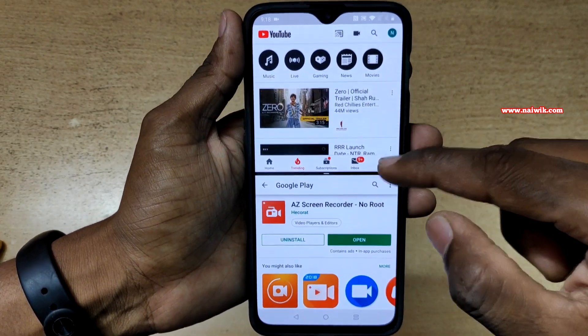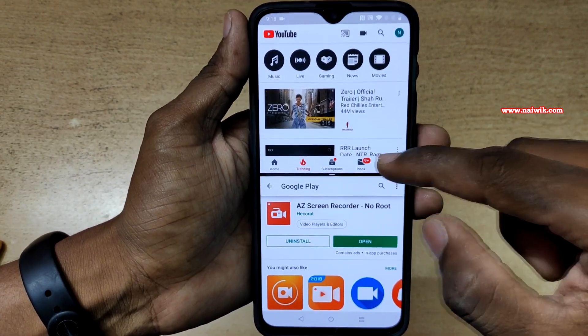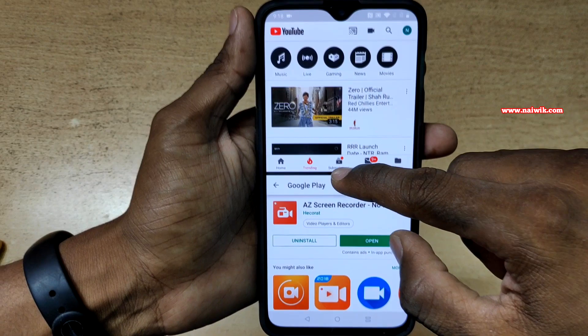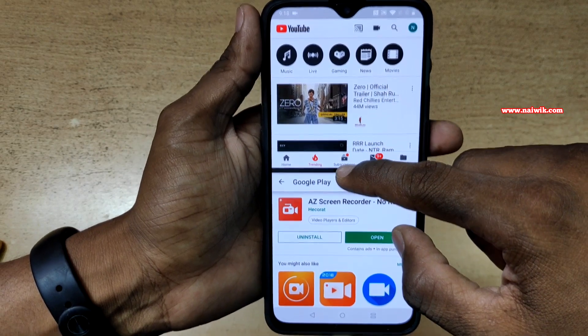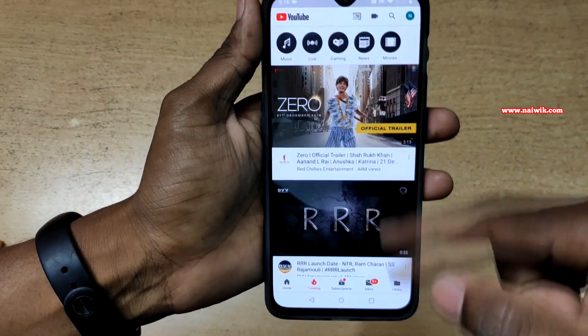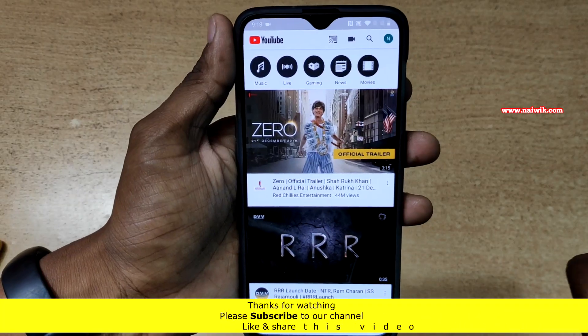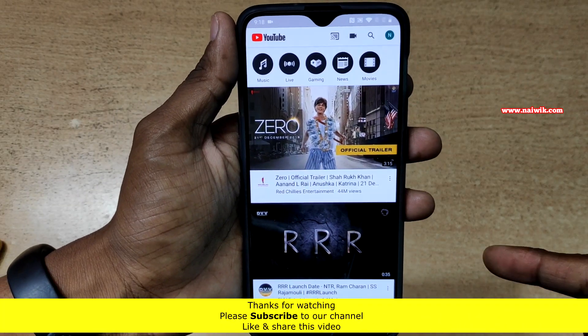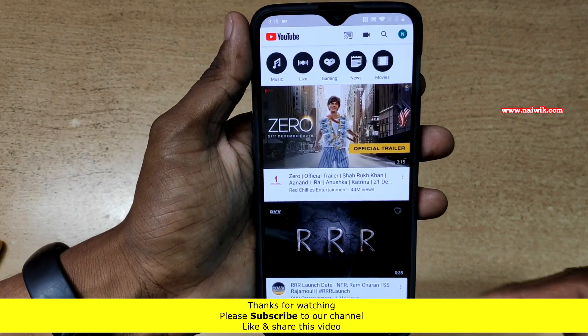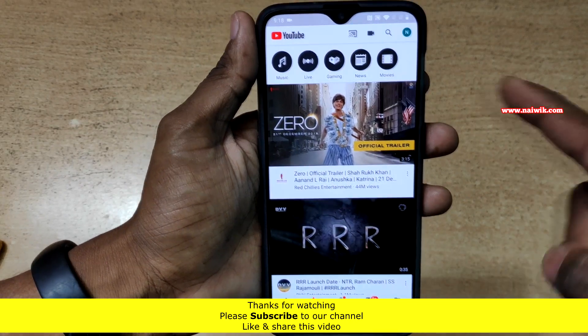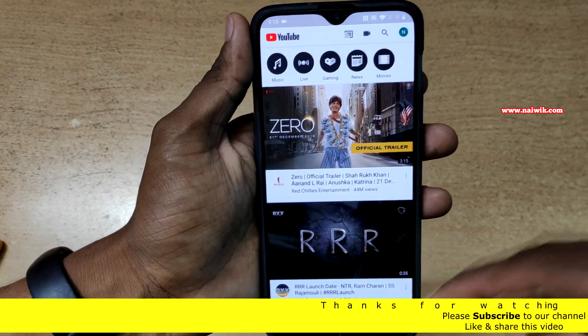If you want to exit the split screen mode, you have to simply tap on this option and scroll down. Now you can see that we have exited split screen mode and YouTube has taken the complete space.